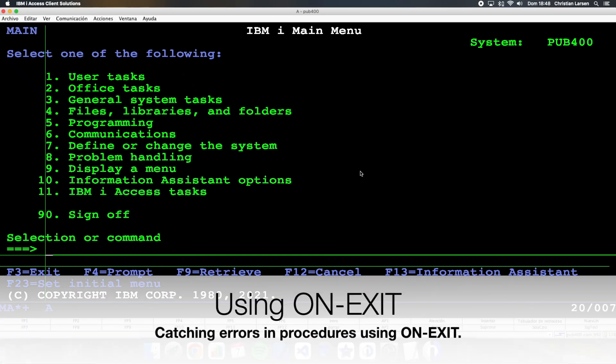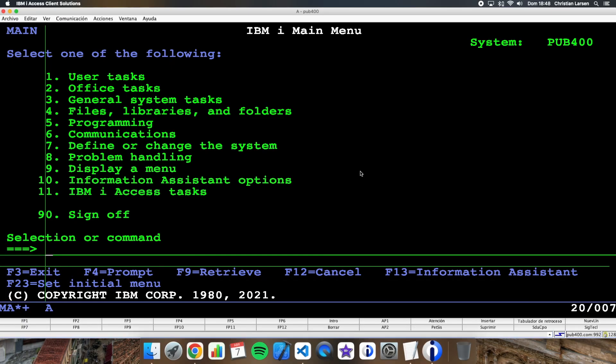Hello everyone and welcome to a new IBMI RPG sample video. I'm sure that in most of your programs you use the monitor opcode to catch possible errors in execution. It is a very good way to make your programs run without ending abnormally.